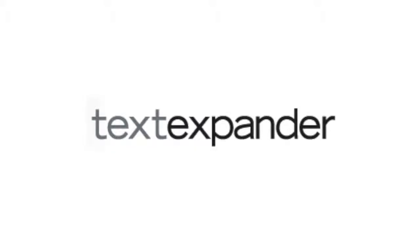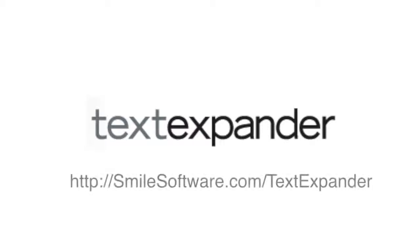If you're using Elation EMR on an Apple computer, we recommend TextExpander to add on more extensive templating functionality. Download TextExpander for a one-time low fee by visiting this URL.